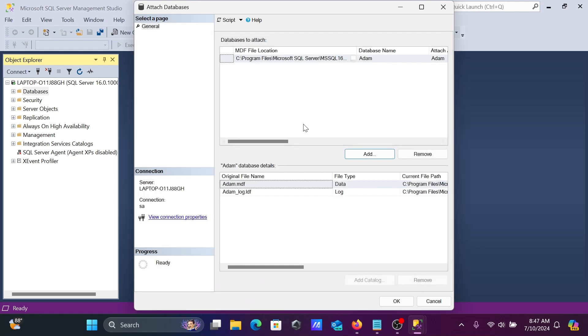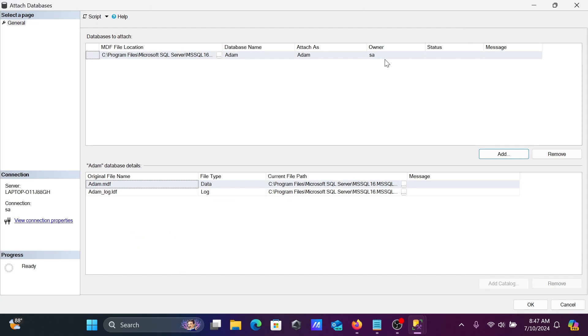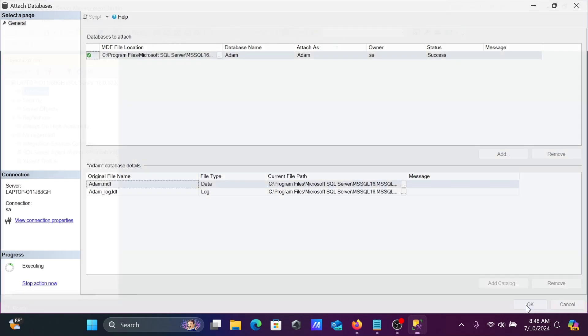This is the location in Program Files with the database name Adam. When you click on Adam, the MDF file and LDF log file both appear here. The log file comes along automatically. The next thing is you need to click ok.